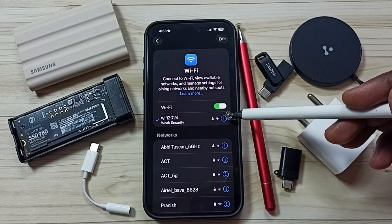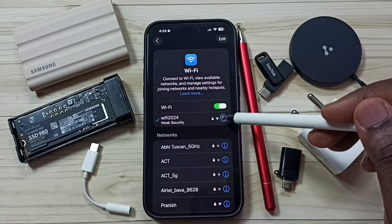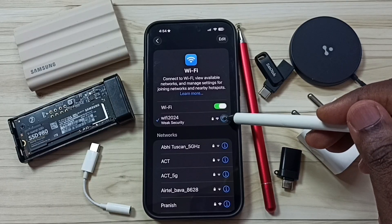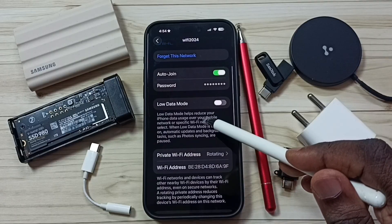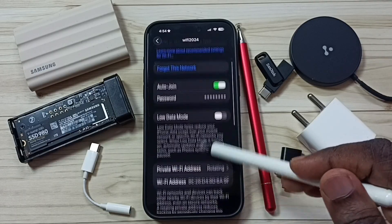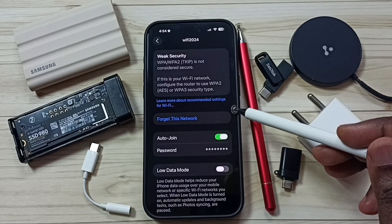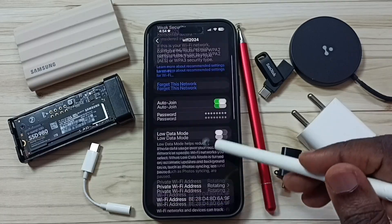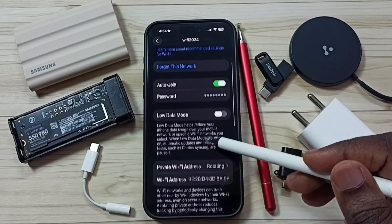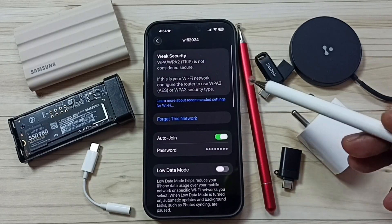It's connected. This way we can reset all network settings and fix all Wi-Fi related issues. I hope you have enjoyed this video. Please subscribe to this channel, and please like and share the video.